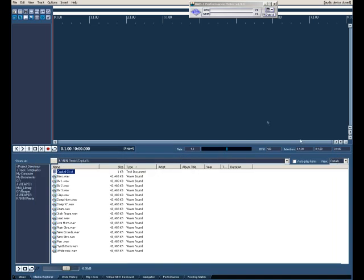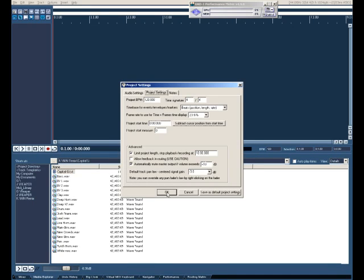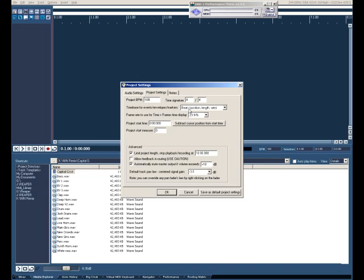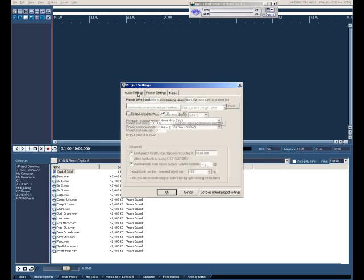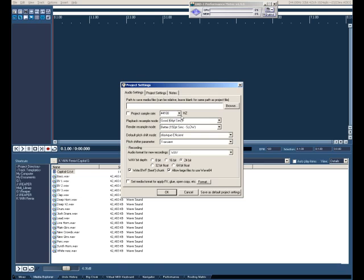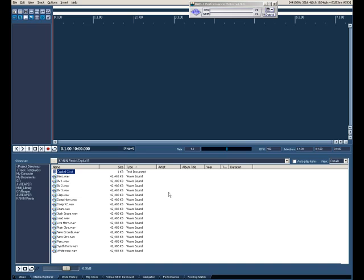So let's go ahead and open up the project settings, and let's make sure the BPM is at 109. Make sure the time signature is 4/4, and let's make sure the time base is at beats, position, length, and rate. Audio settings, I keep it at 44.1, 24-bit. Everything else seems to be right where I want it to be. So let's close out of that.